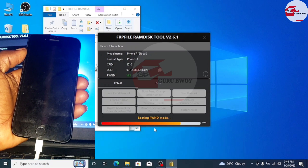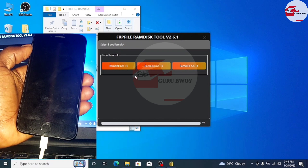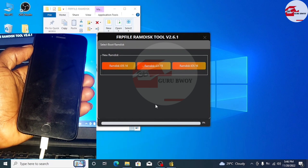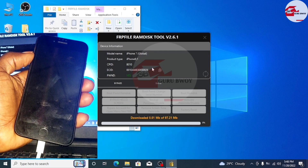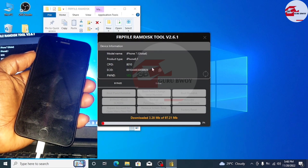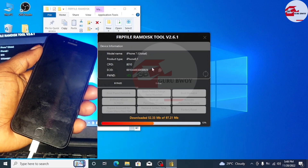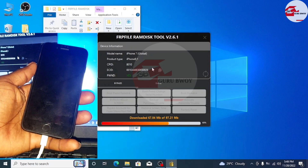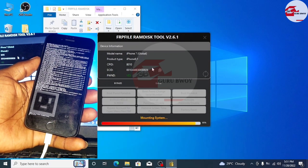Click on DFU — it can be done. The next step is to boot RAMDIST. It depends on your OS version. Here I have iOS 15, so I will select iOS 15. Click on it and it will start downloading. After downloading, it will start sending the RAMDIST files to your device and you will see the FRP logo on your screen.